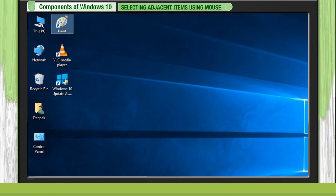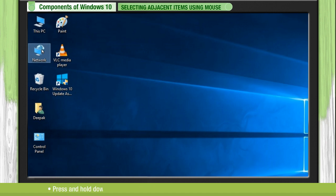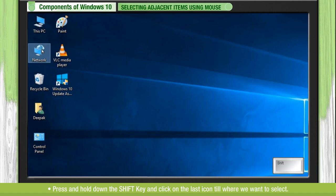Selecting adjacent items using mouse. Click on the first icon from where we want to start selecting. Press and hold down the shift key and click on the last icon till where we want to select.